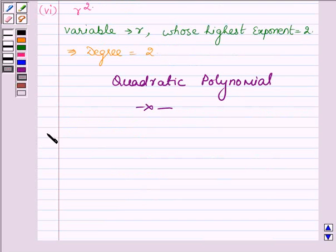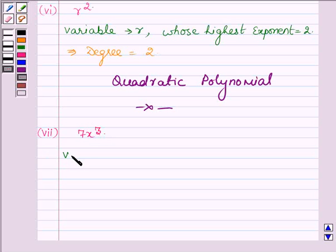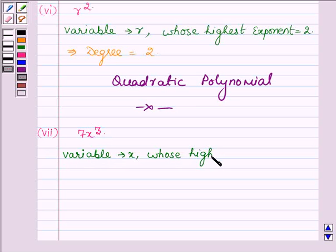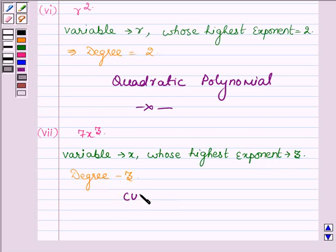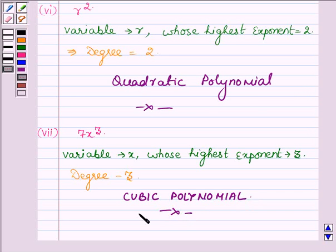Proceeding on to the last one, which is 7x³. Here the variable is x, whose highest exponent is 3. A polynomial with degree 3 is a cubic polynomial, and hence this polynomial is a cubic polynomial. This completes the solution. Hope you enjoyed it. Take care and have a good day.